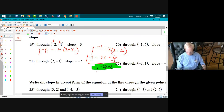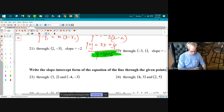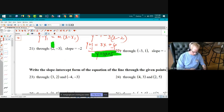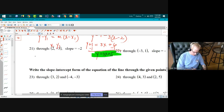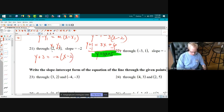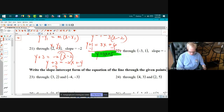Through the point (2, -3) with a slope of negative two: x₁ is 2, y₁ is -3. So y plus three equals negative two times x minus two. Distributing gives y plus three equals negative 2x plus four. Subtracting three gives y equals negative 2x plus one.